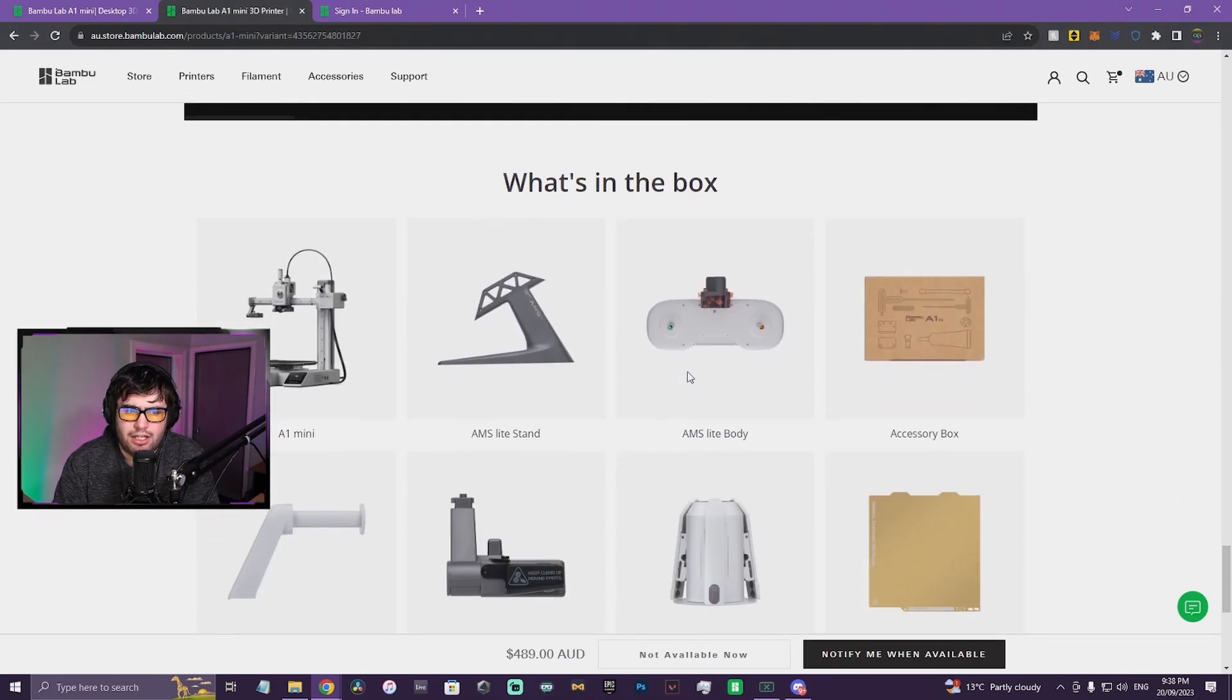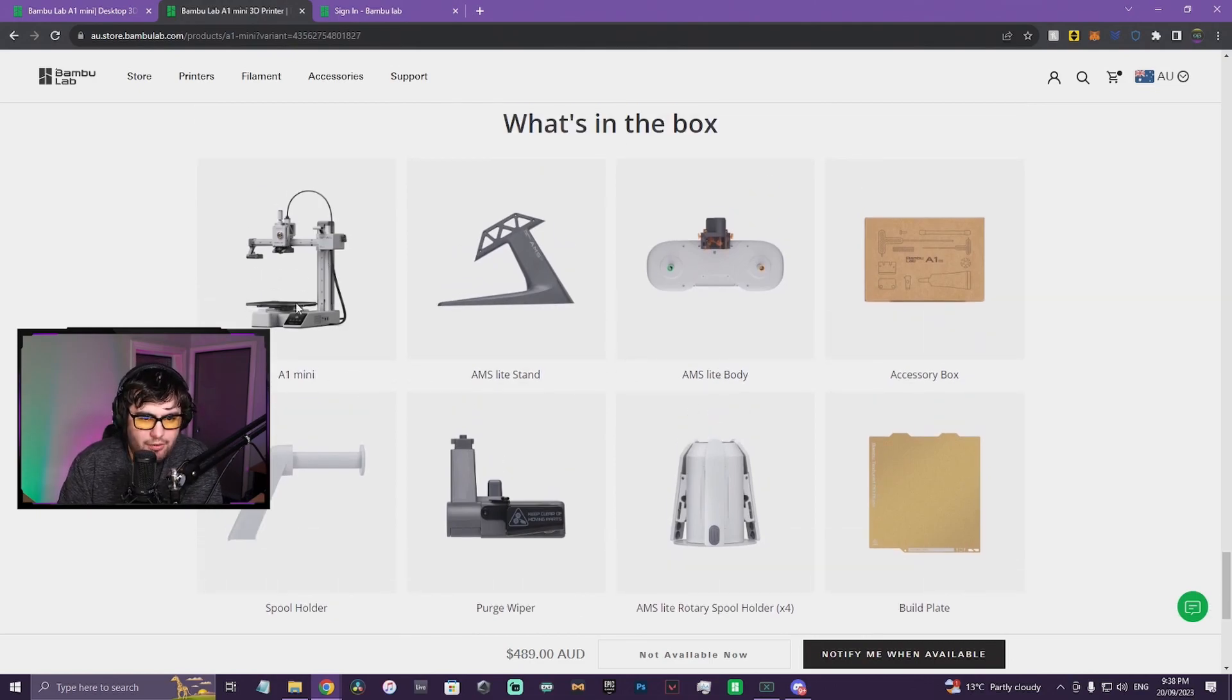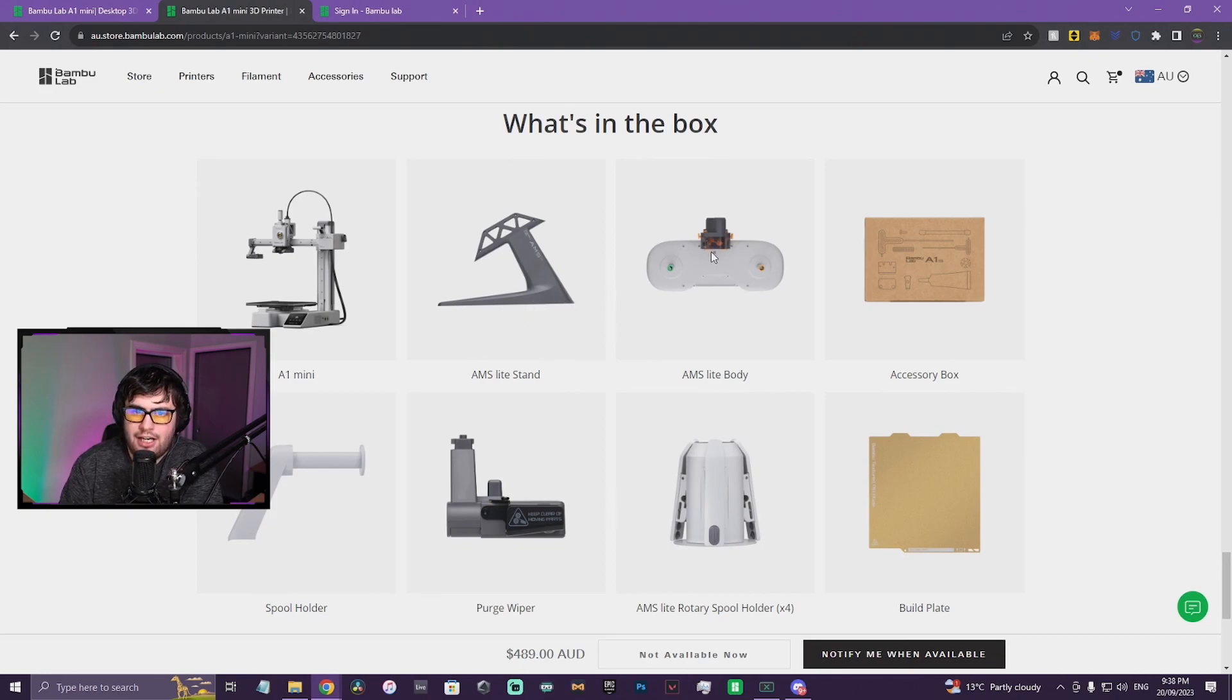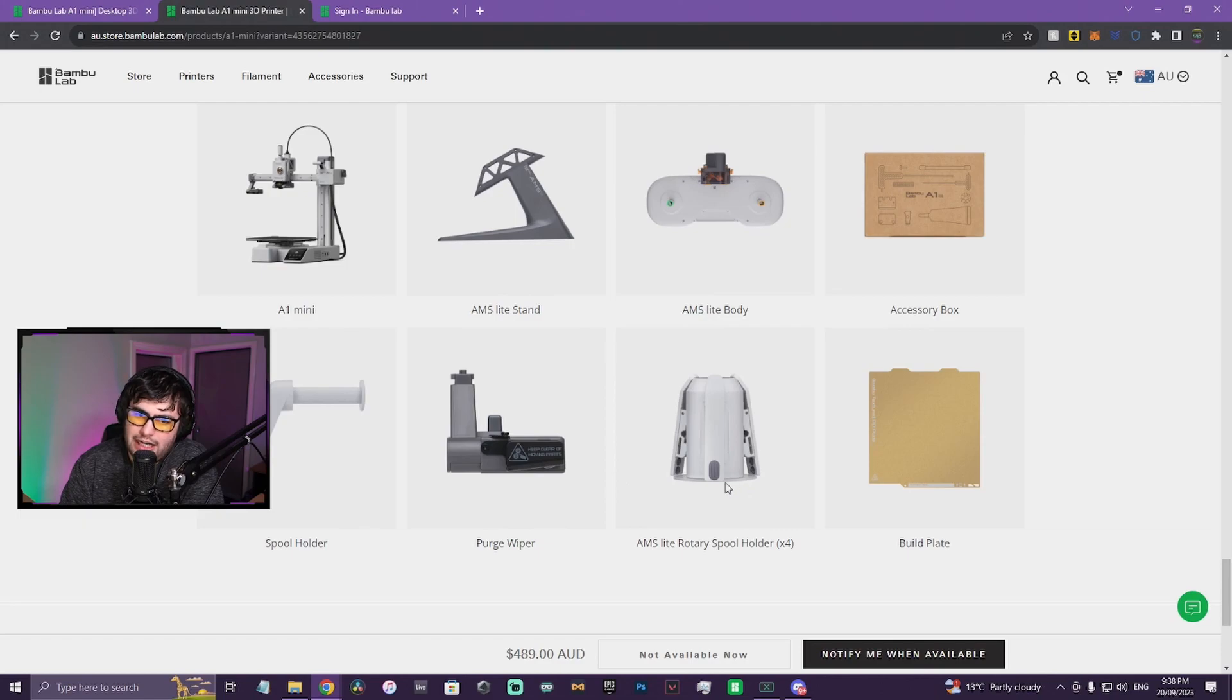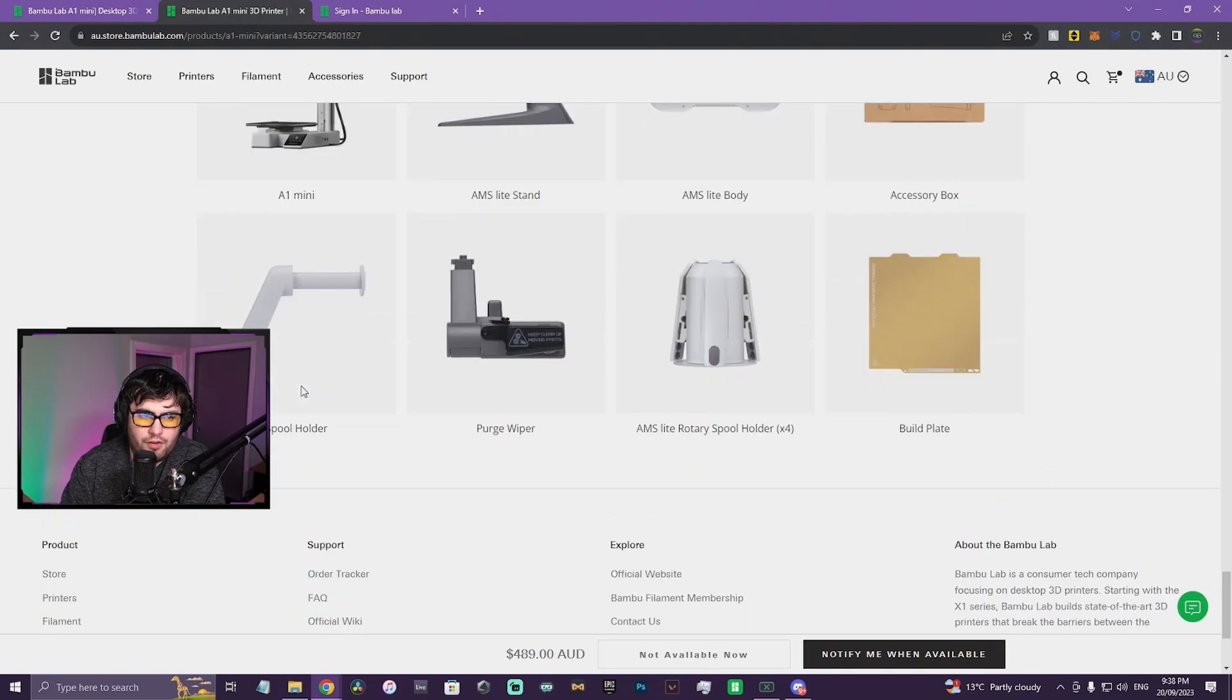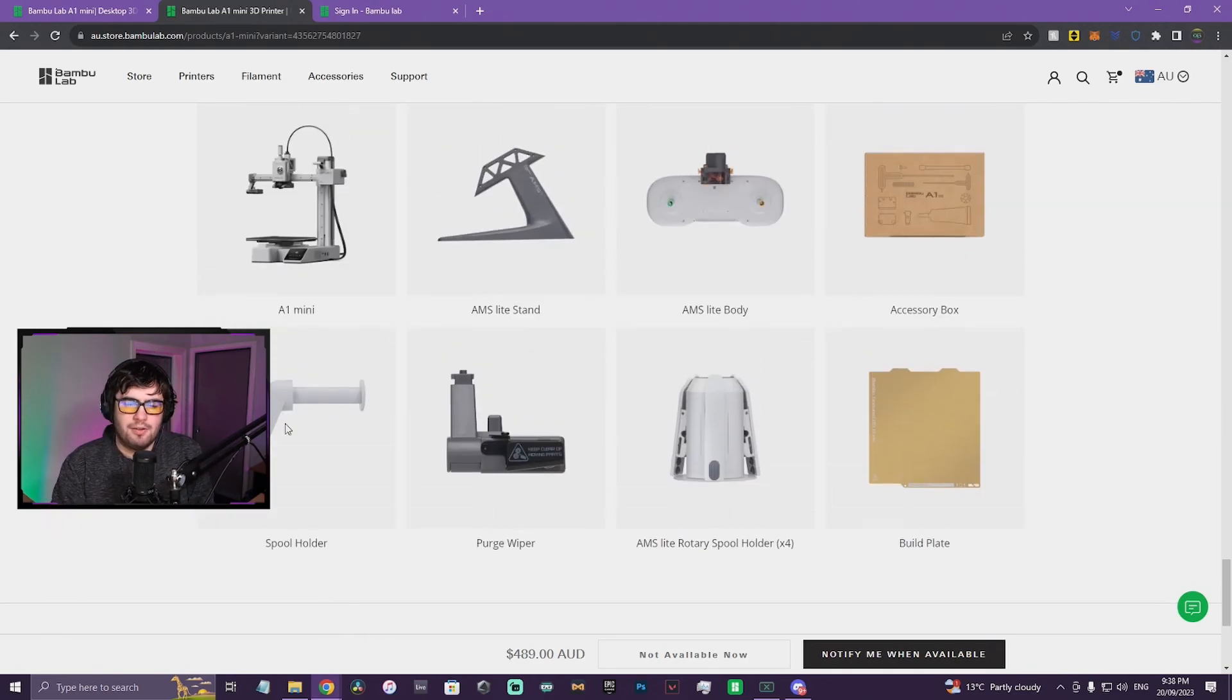All righty, let's see. Okay, here we go. In the box: if you buy the combo you get the A1 Mini, AMS Lite stand, AMS Lite body, accessory box, build plate, AMS Lite rotary spool holder, purge wiper, spool holder for the back of it. Okay so you can use one spool in it, which makes sense.